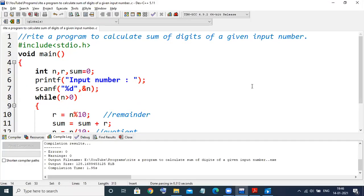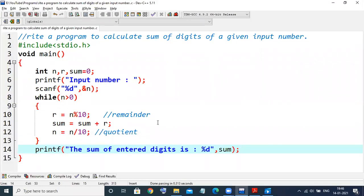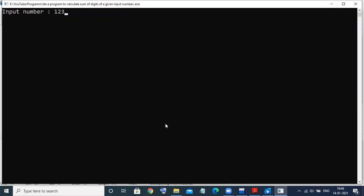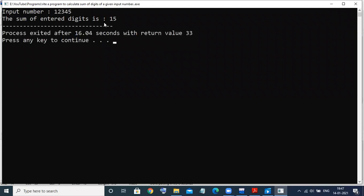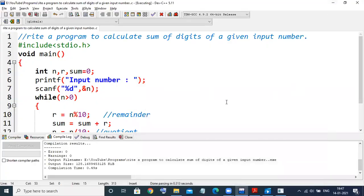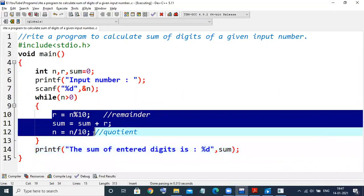This is exactly how to add the sum of digits entered by the user. For example, if we take another number like 12345, any number you can take. If I enter 12345, first add all digits: 5 plus 4 is 9, plus 3 is 12, plus 2 is 14, plus 1 gives result 15. Let us run this program with 12345 to understand the logic again.